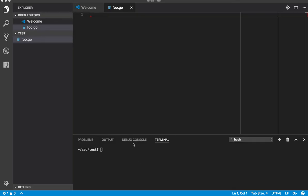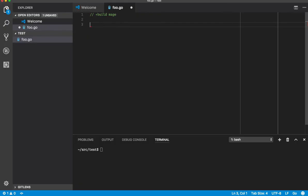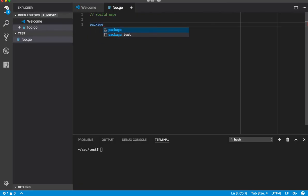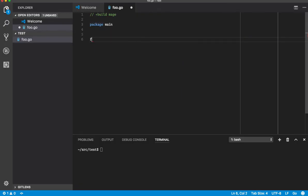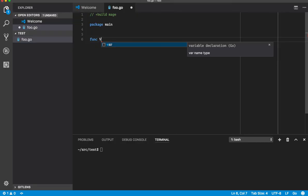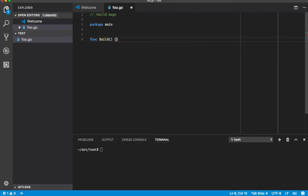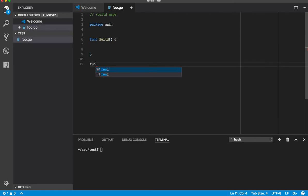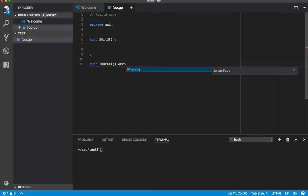So a Mage file is a normal Go file named whatever you want, with the build tag of mage and package main. Any function that's exported and has no args or returns an error is a valid target.